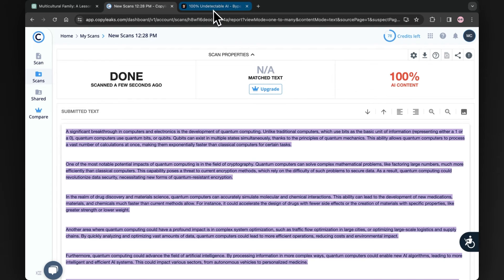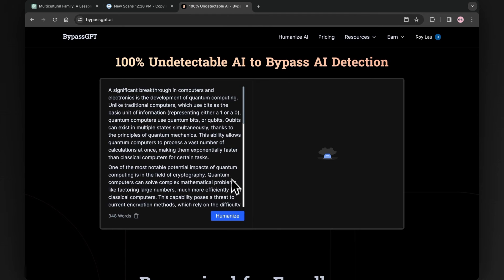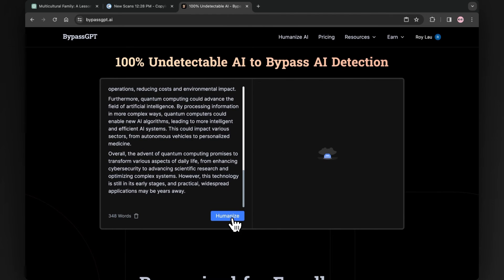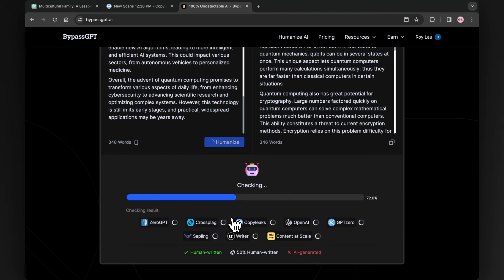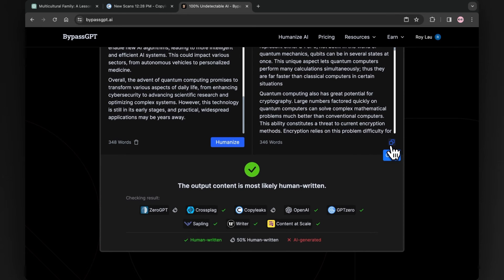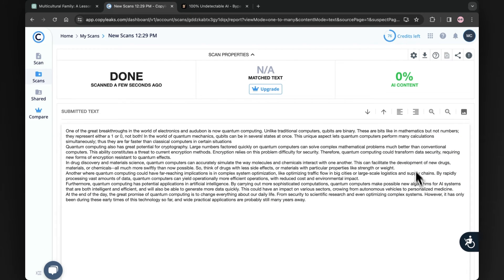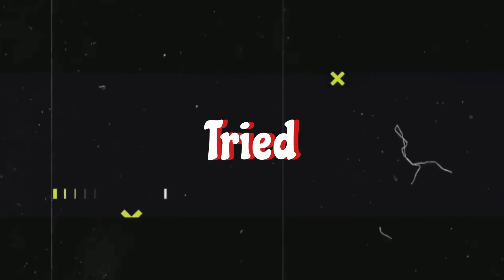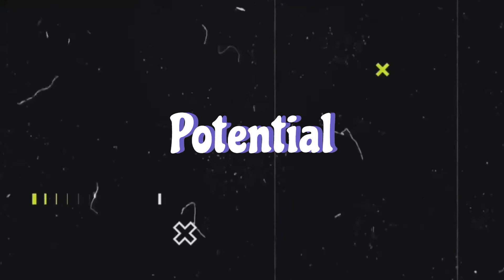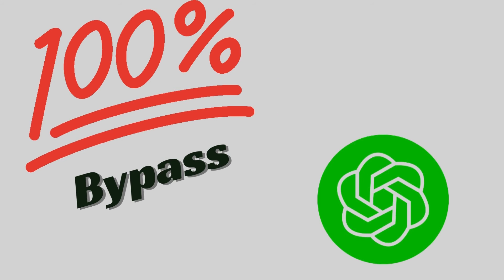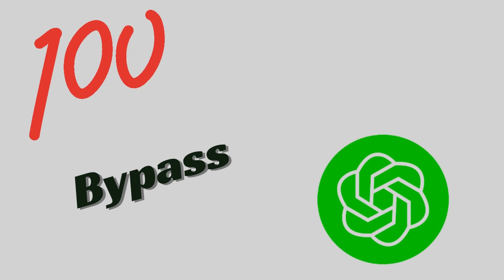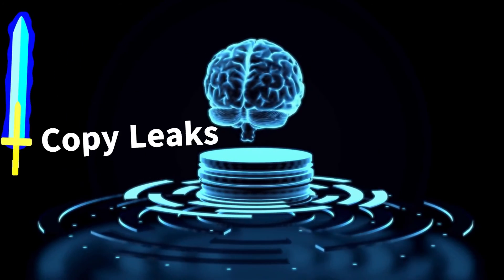Now let's check the potential of BypassGPT. So let me open it and paste the same text over here. Then hit Humanize and it will begin the process to rewrite the entire content for us. Once the process is over, again let's copy the manuscript and paste it in the CopyLeaks AI detector. You can see the result — initially it was 100% AI-generated content, and after using BypassGPT the plagiarism has been reduced to 0%. As we tried 3 different AI detectors to check the potential of BypassGPT, it worked 100% to bypass manuscripts generated by ChatGPT. Therefore, we can say that BypassGPT is a powerful AI tool that can be used to write content free of plagiarism.